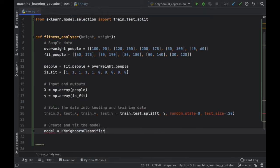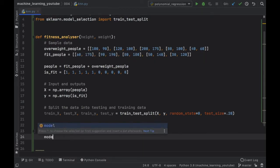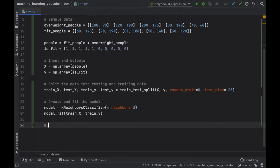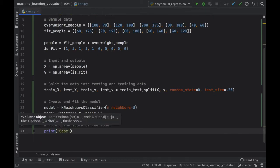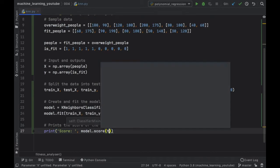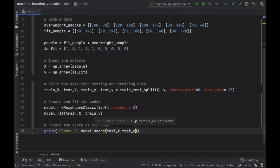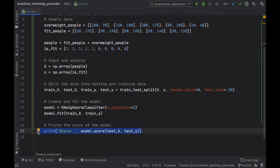Next we create and fit the model. We set model equal to KNeighborsClassifier with n_neighbors=3 — an odd number since we have two classes. We fit the model with train_X and train_Y. We also print the model score using test_X and test_Y to see accuracy, though with our small sample size this may show 100% or 0% and isn't reliable.